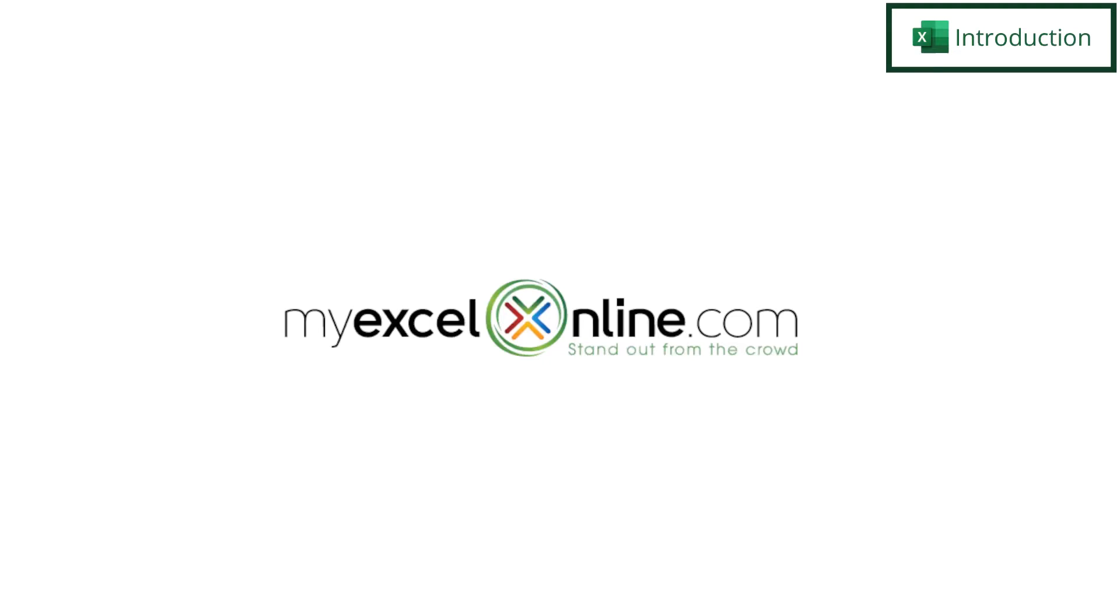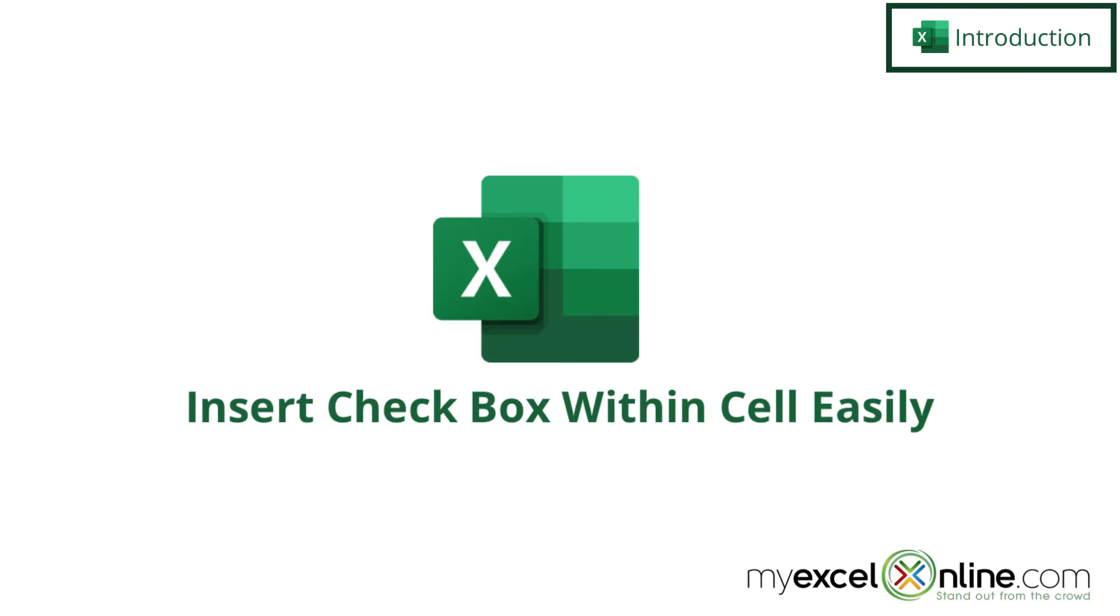Hi, and welcome back to MyExcelOnline.com. Today we are going to show you how to insert a checkbox in a cell in Microsoft Excel.